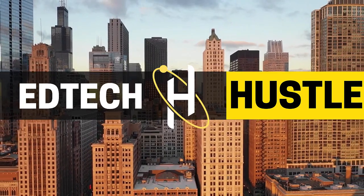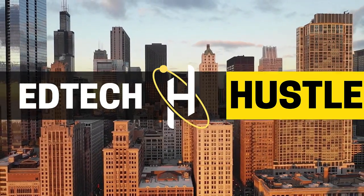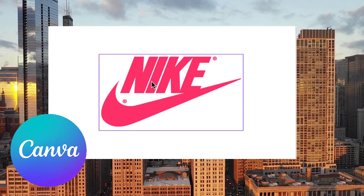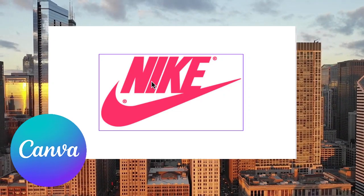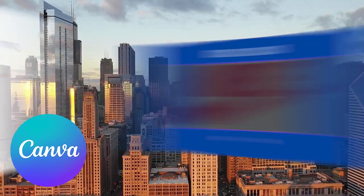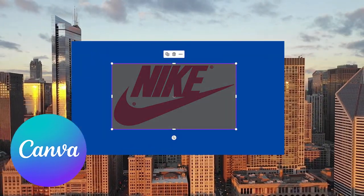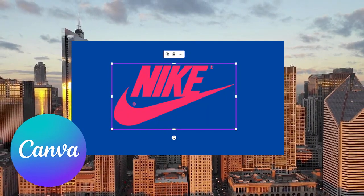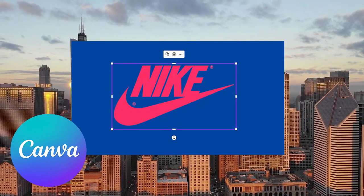Welcome to EdTech Hustle. Have you ever had an annoying image with a white background like this that you just wanted to be able to remove? I'm going to show you how you can do this in several different ways using Canva. Let's go ahead and get started.